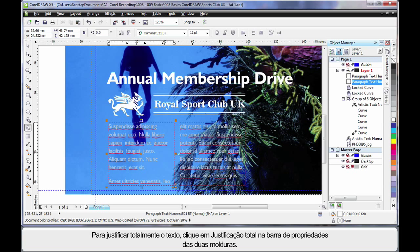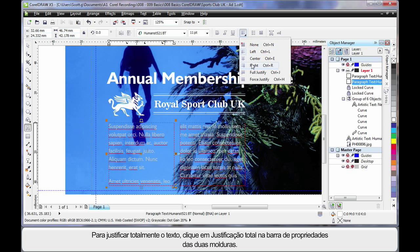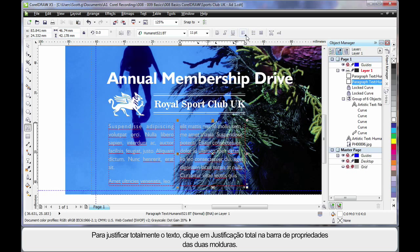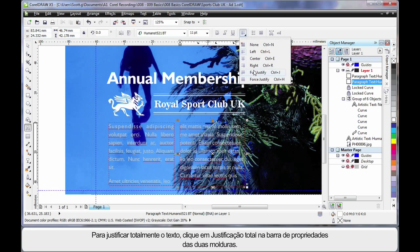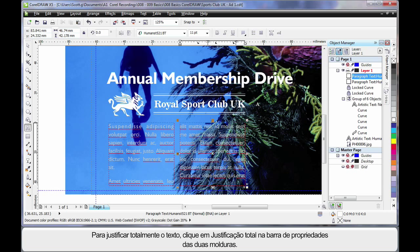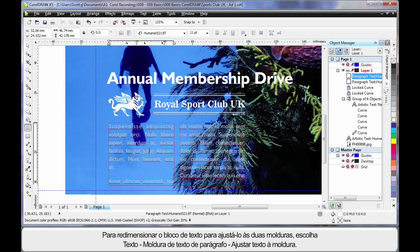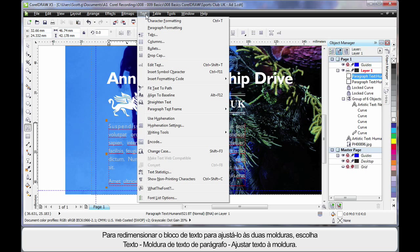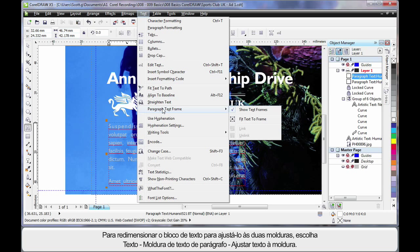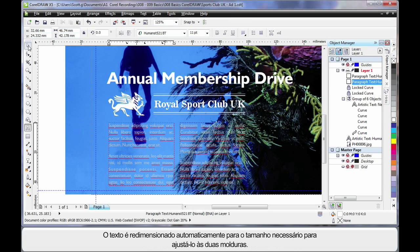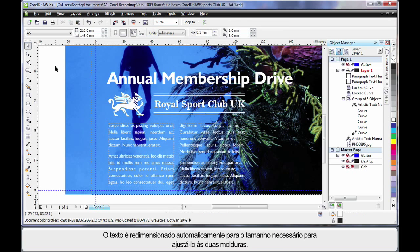Well what I want to do is full justify the text. So first of all click full justify, click in the other frame and click full justify. Now of course the text still doesn't fit. So what we are going to do is come up to text, down to paragraph text frame and choose fit text to frame. That automatically resizes the text to the right point size for those two frames.